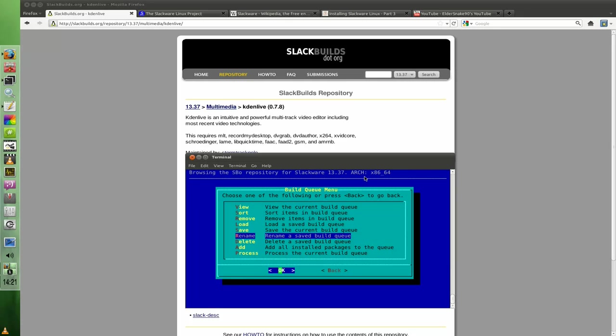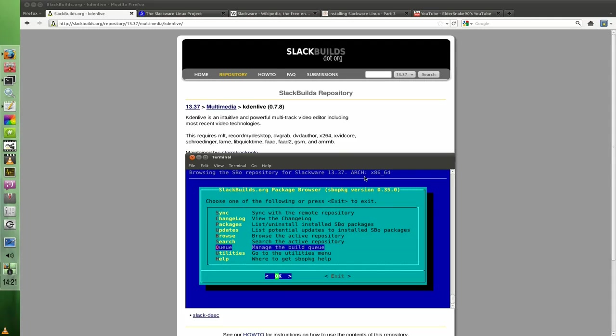So it just makes it a lot faster. So you're still managing your own dependencies, but it's a lot faster. Because you build the queue, it'll build it for you. It just takes out some of the really hands-on management. It's all about choice in Slackware, like a lot of things to do with Linux. So that's how you do that.